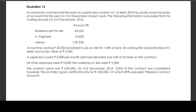Materials sent to site: 43,000. Junior engineer: 12,620. Labour: 1,220. A machine costing 30,000 rupees remained in use on site for one-fifth of the year. Its working life was estimated at 5 years and scrap value 2,000 rupees. A supervisor paid 2,000 rupees per month had devoted one-half of his time on the contract. All other expenses paid: 14,000. Material on site: 2,500.